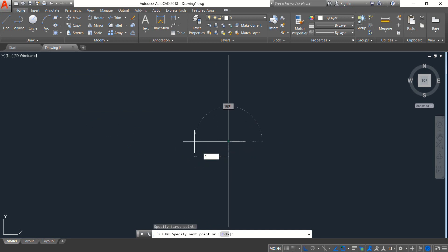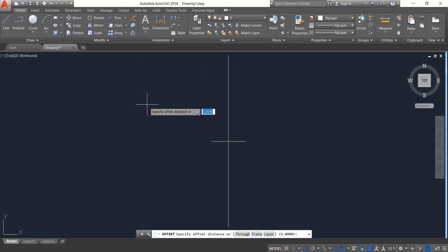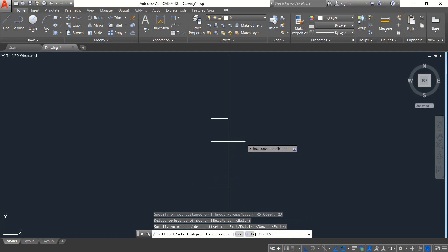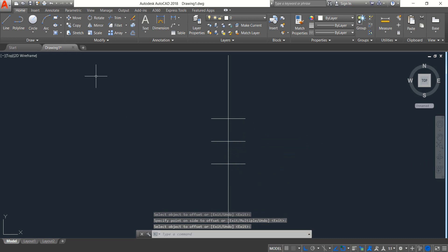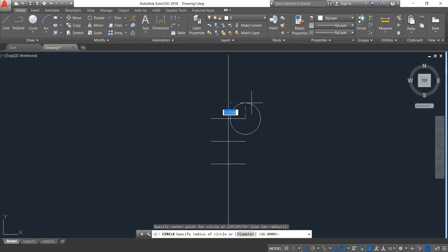Now select the Offset command and set the distance to 23, then press Enter. Select and click, select and click, select and click, then press Enter. Select Circle and from this point draw a circle — the radius will be...